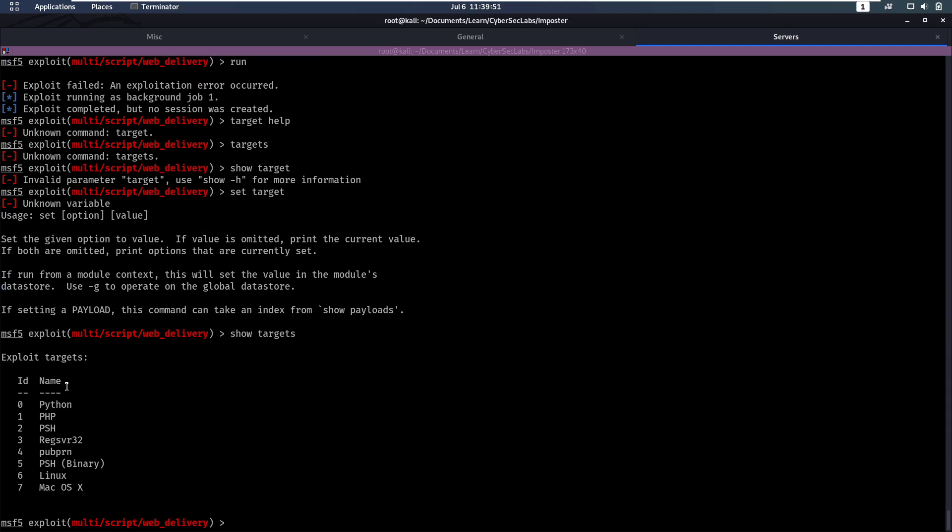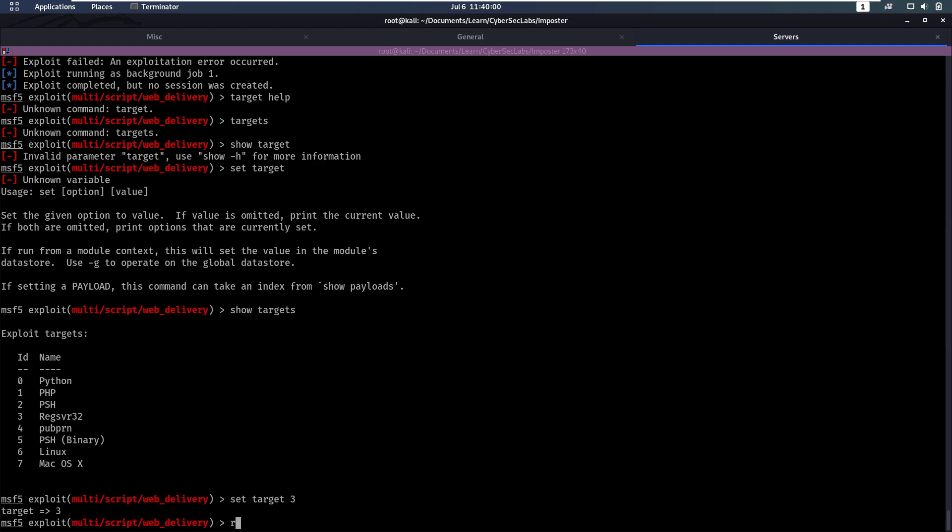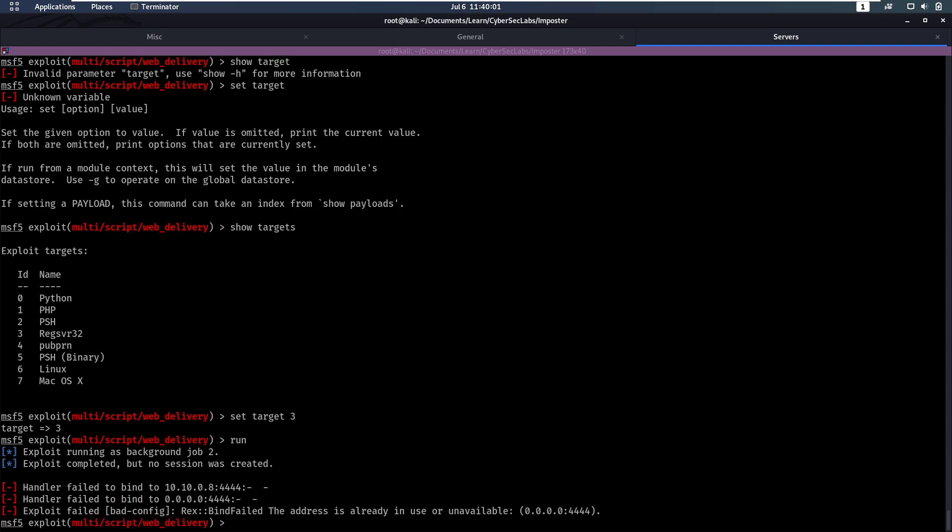So we can do Python, PHP, but we want to do this regsvr32. So let's set target to 3 and run this again.